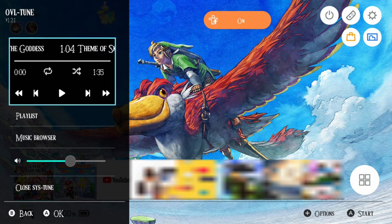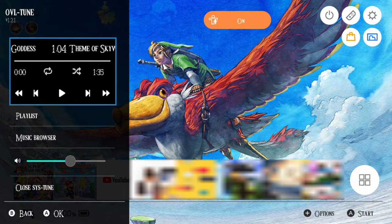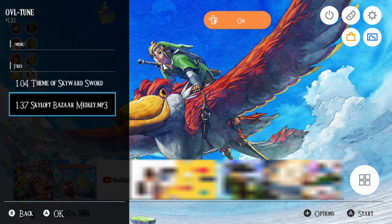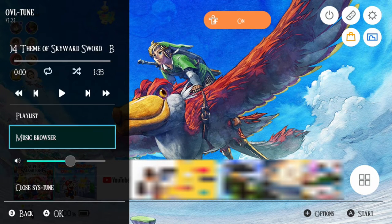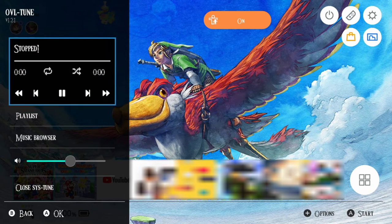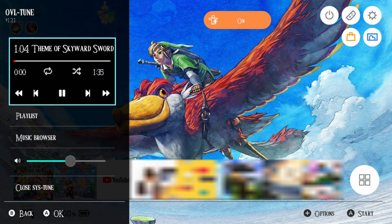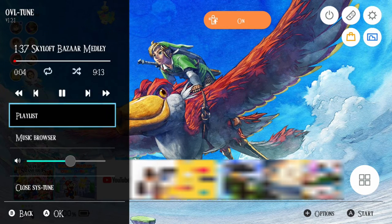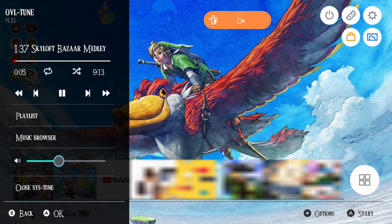The right stick — what does that do? Nothing yet, because I haven't selected another song. If we go to the music browser, you can select another song, add it to your playlist, and using the right stick you can go back and forth between songs. You can also adjust the volume, so you can still hear the Switch UI if you want to.